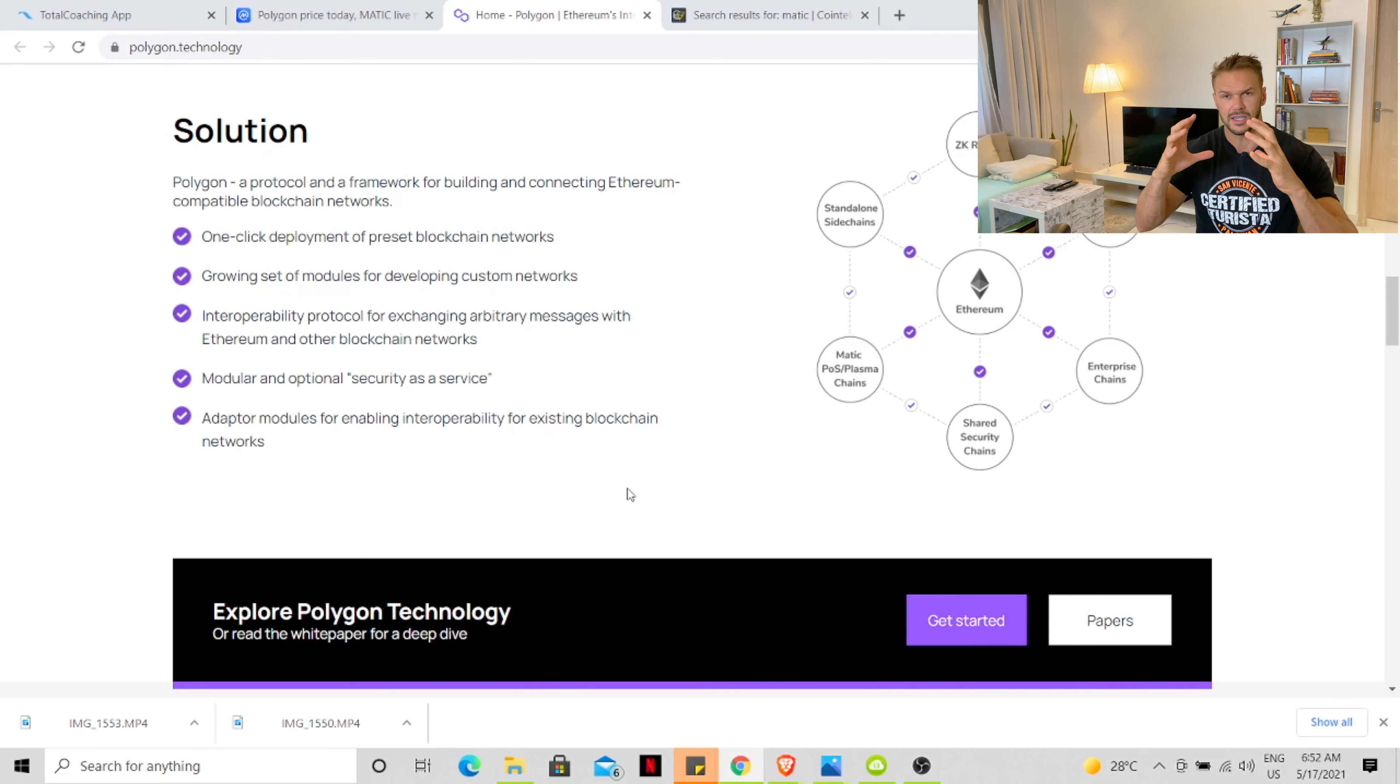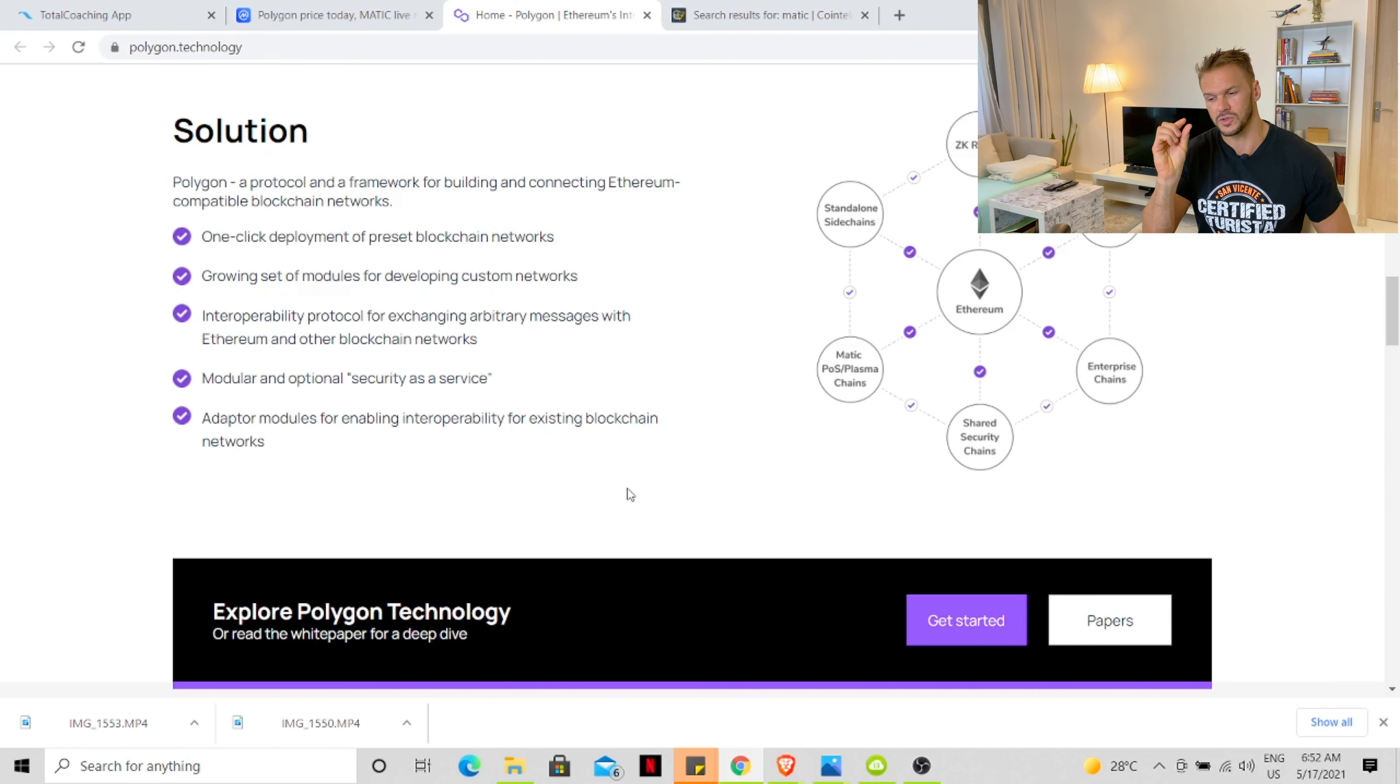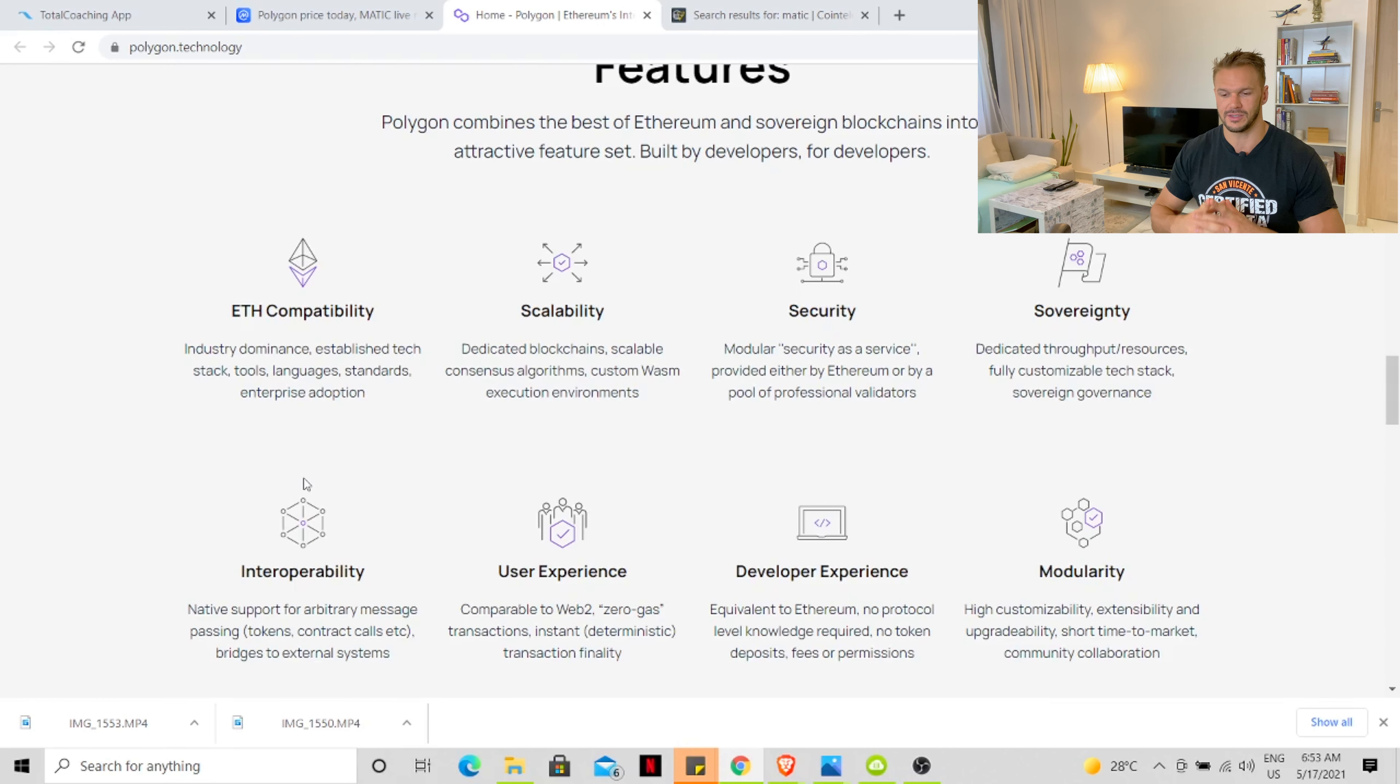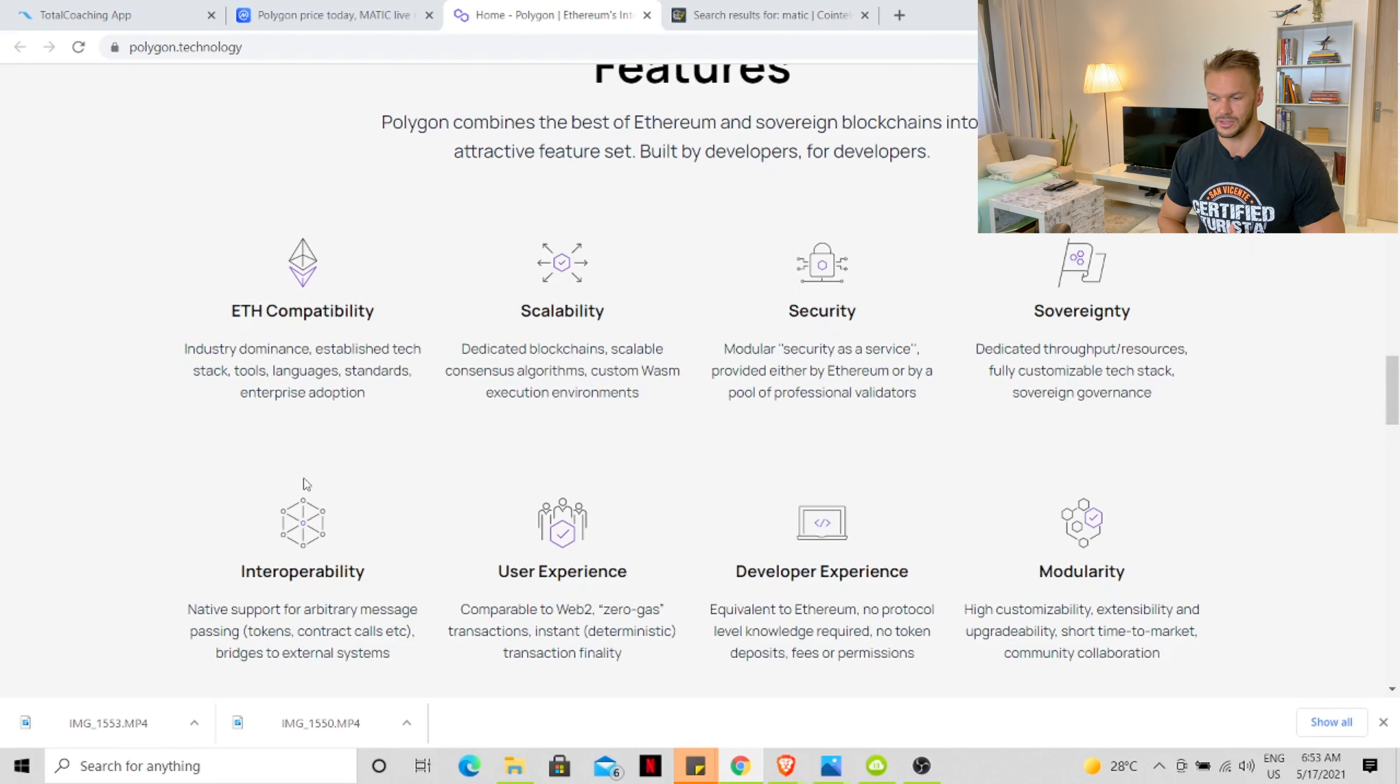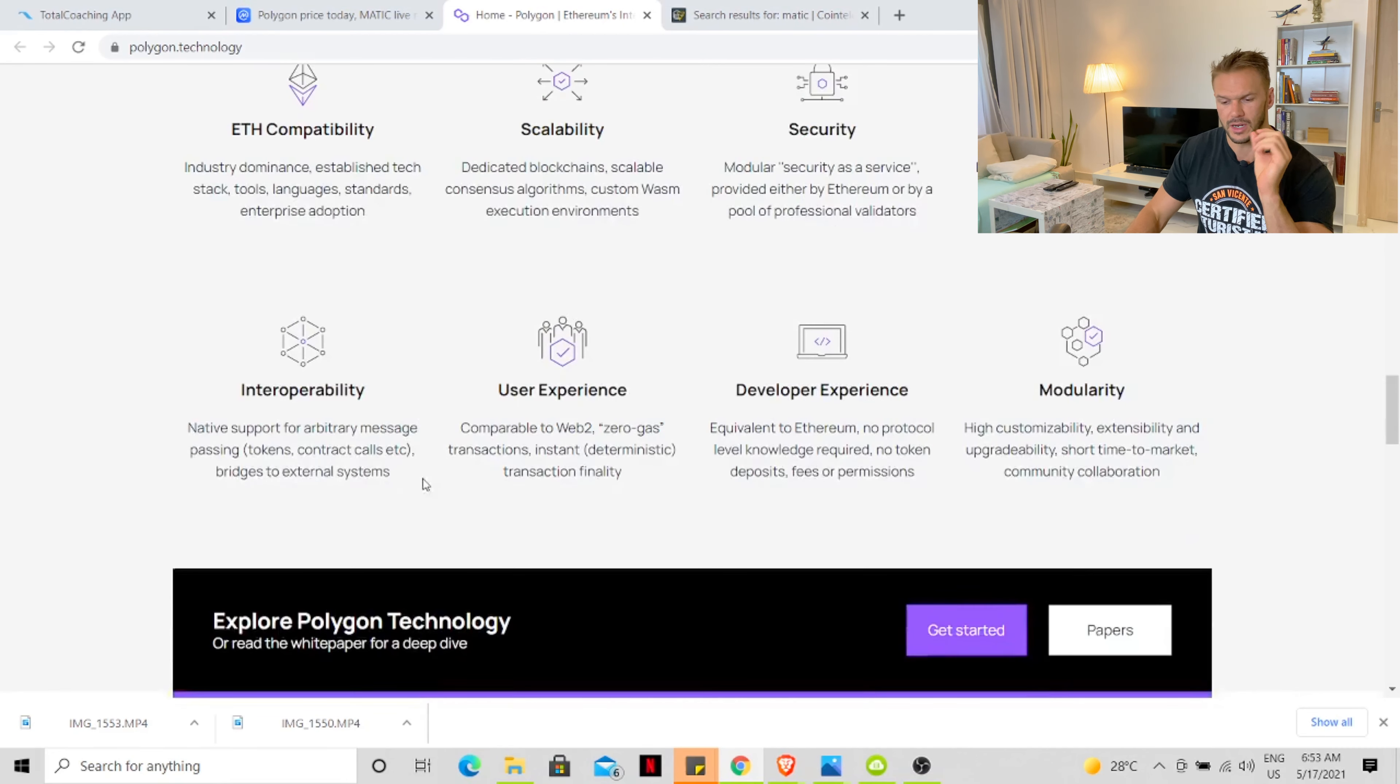This is the solution that Polygon provides to projects on the Ethereum network, solving all those tiny little aches and pains. We need to understand that Polygon connects the best of Ethereum and sovereign blockchains into one attractive future: scalability, security, sovereignty, interoperability, user experience, developer experience. Great network, great project. Polygon will go far.